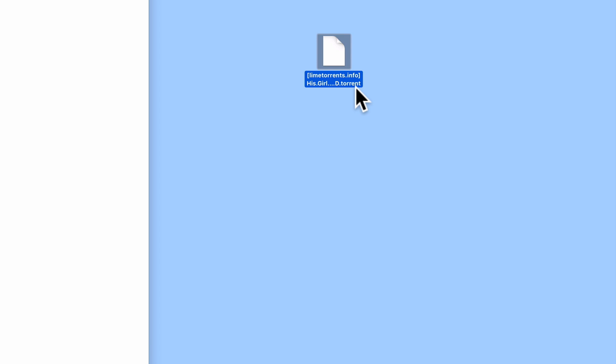In this example, we will use a torrent file for the 1940s movie His Girl Friday, which is directed by Howard Hawks. As this movie is in the public domain, we will not be violating copyright when we use this movie to demonstrate how Download Station works.